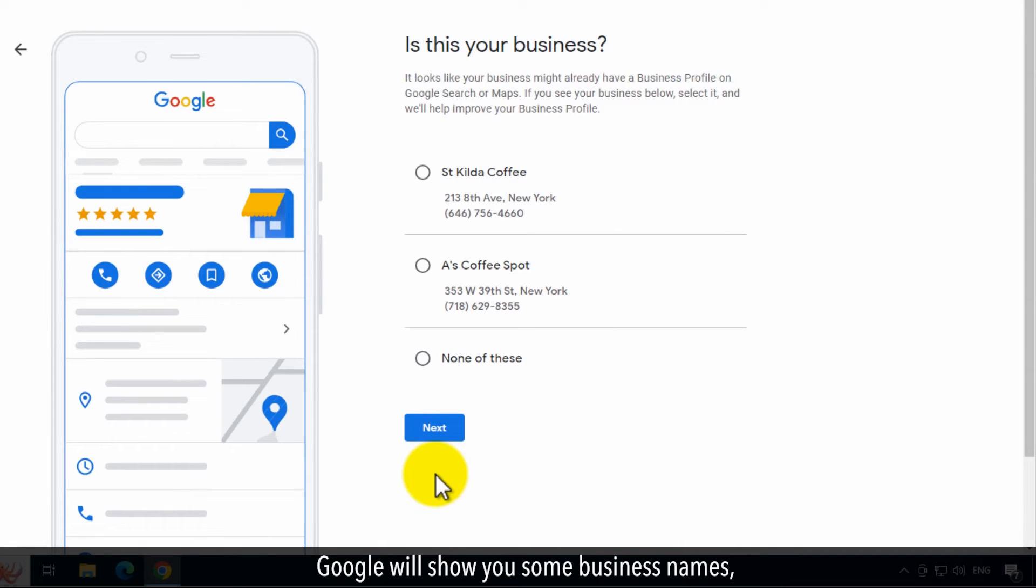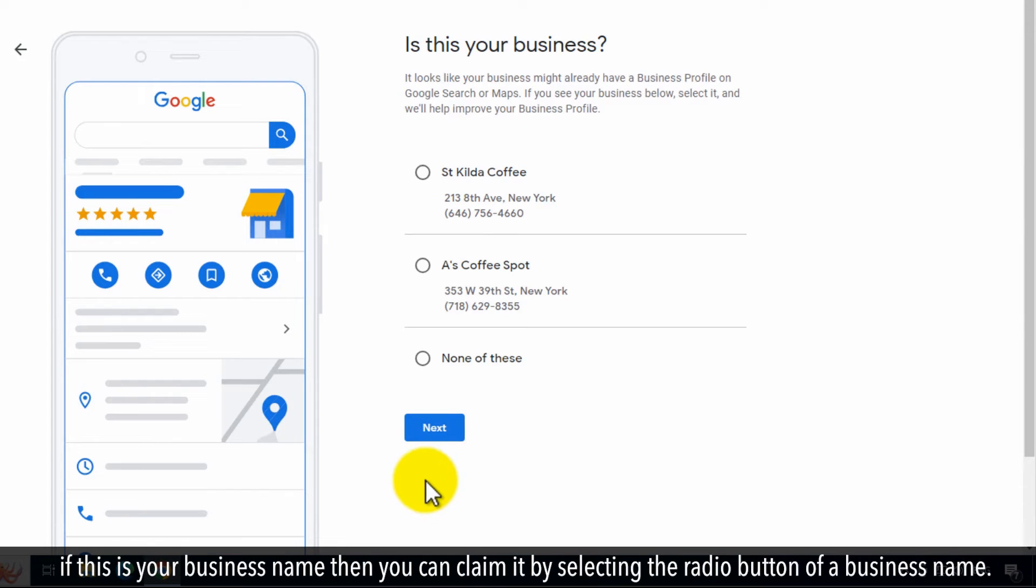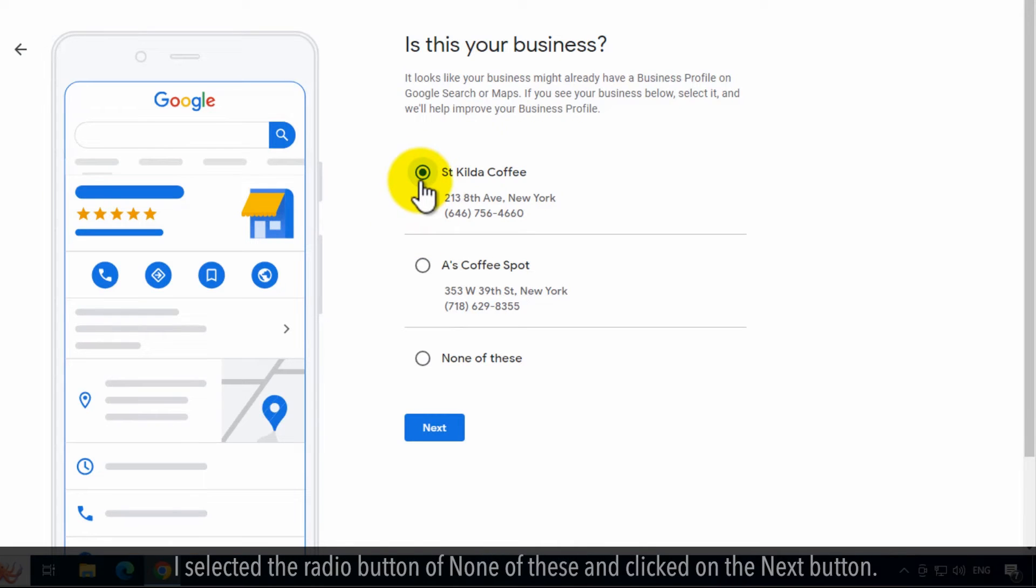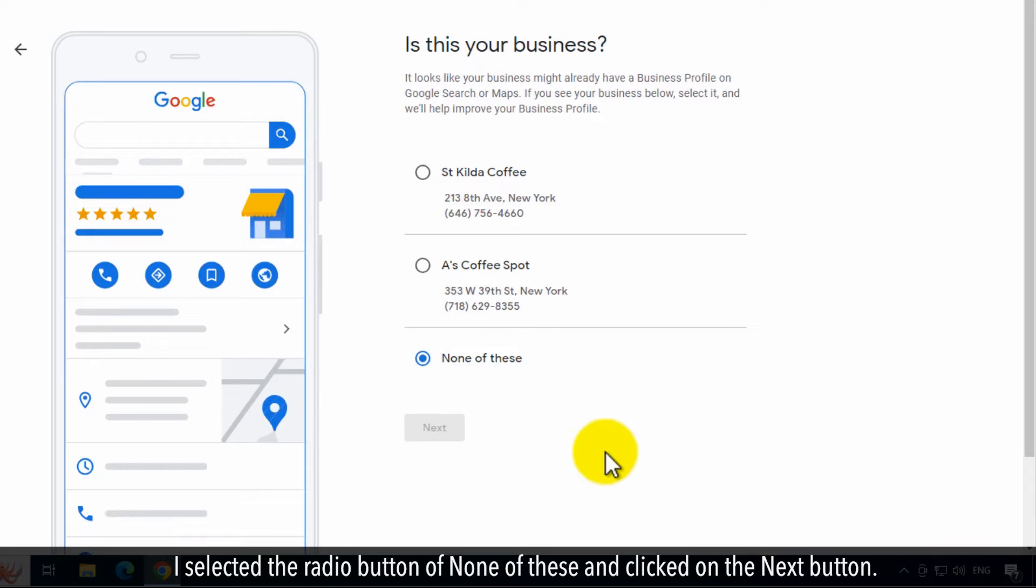Google will show you some business names. If this is your business name, then you can claim it by selecting the radio button of a business name. I selected the radio button of none of these and clicked on the Next button.